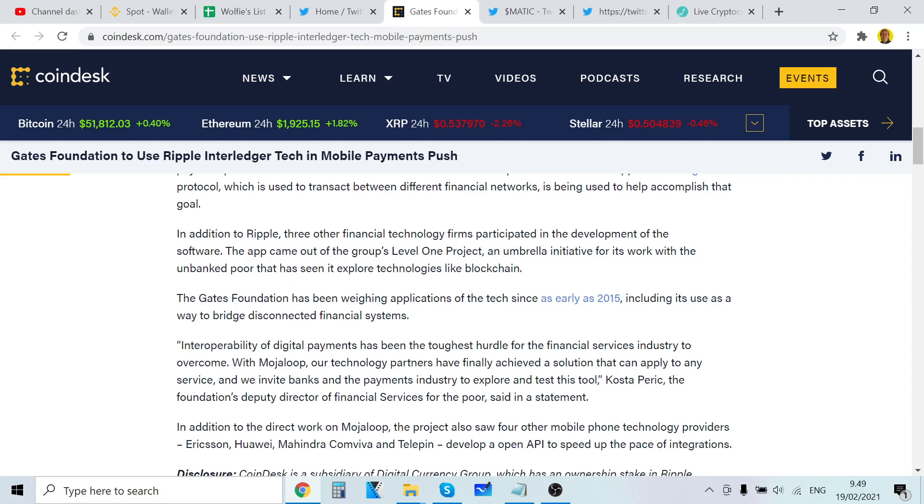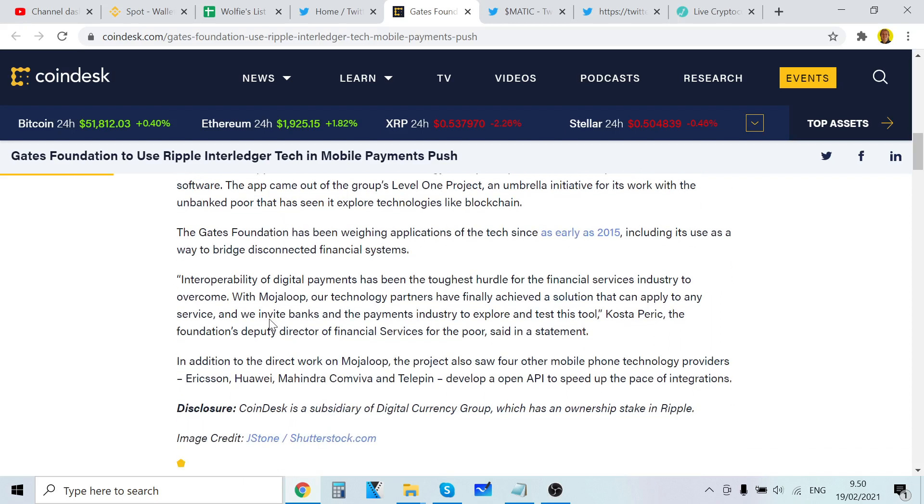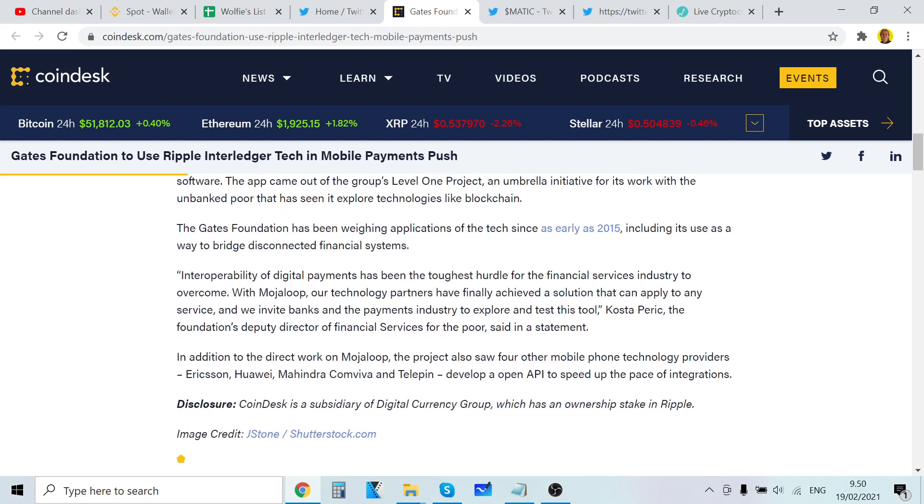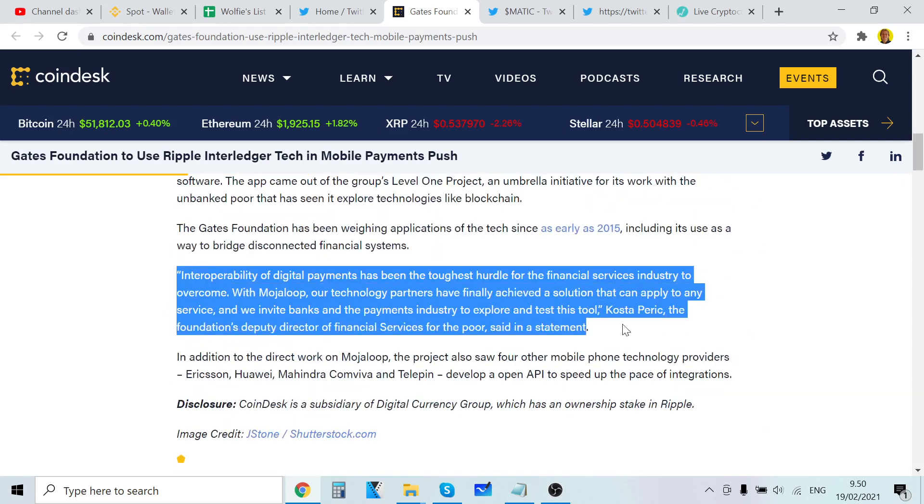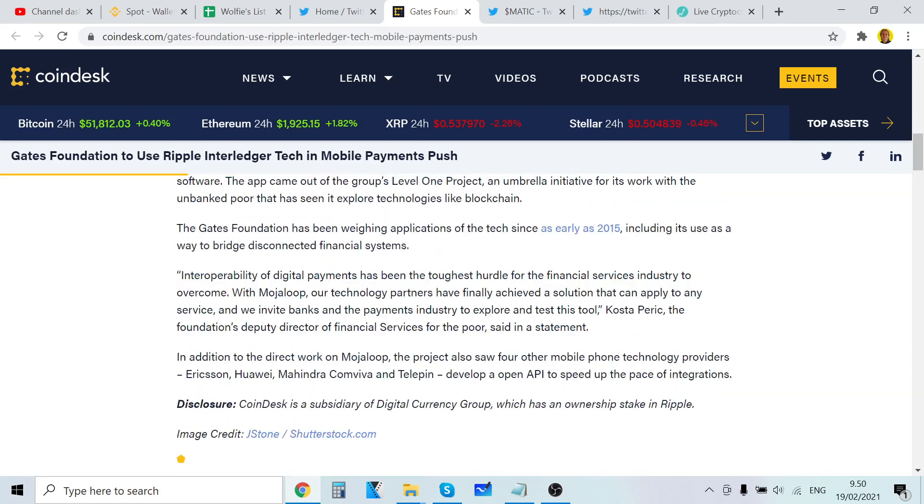Mojaloop is aimed at providing an interoperability layer between financial institutions, payment providers, and other firms to serve the poor and unbanked. The app came out of the group's Level One Project, an umbrella initiative that has seen it explore technologies like blockchain. The Gates Foundation has been weighing applications of the tech since as early as 2015.